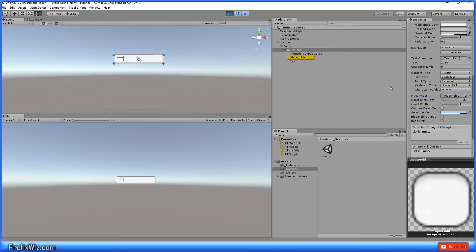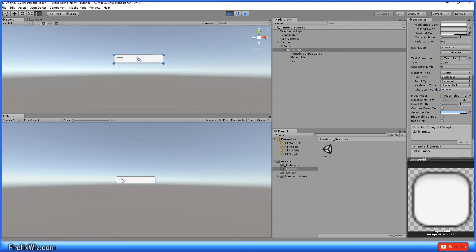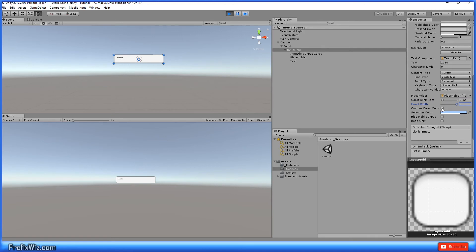Then you have the placeholder. That's the placeholder text that we talked about earlier. Then you have the caret blink rate. So in here, you see this little blinking line, your position currently within the text field. And you can increase the blink rate to blink a lot faster and you can increase the width.